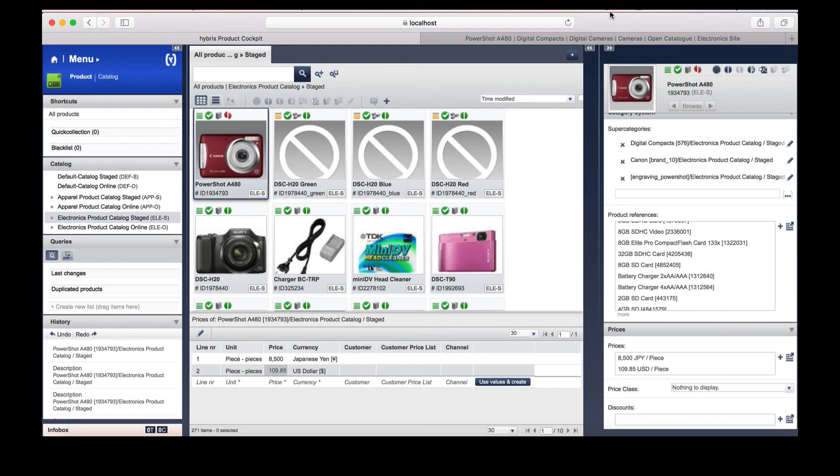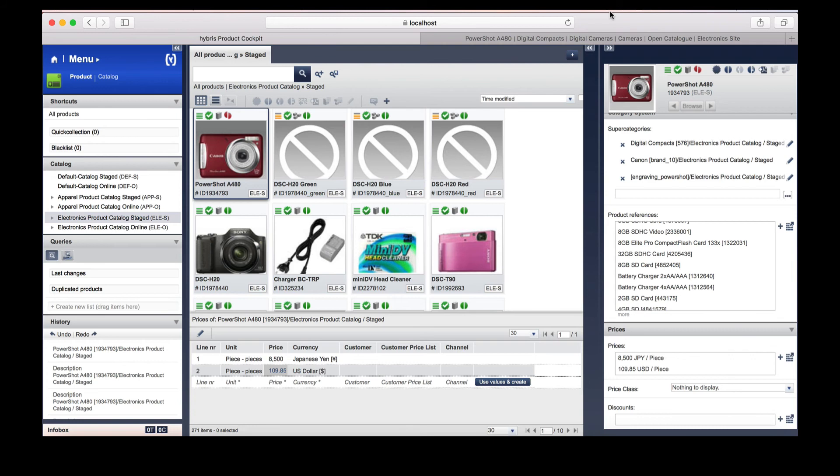As a recap, Hybris uses two catalogues: staged and online. Staged is used for editing and drafting. For example, a sale is coming up, you want to add in products but not show them to the end user. Once these products are ready to be shown, they are moved to the online catalogue in a process called synchronisation.